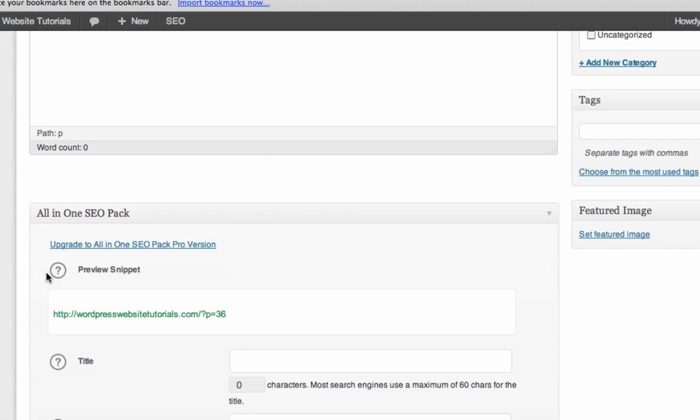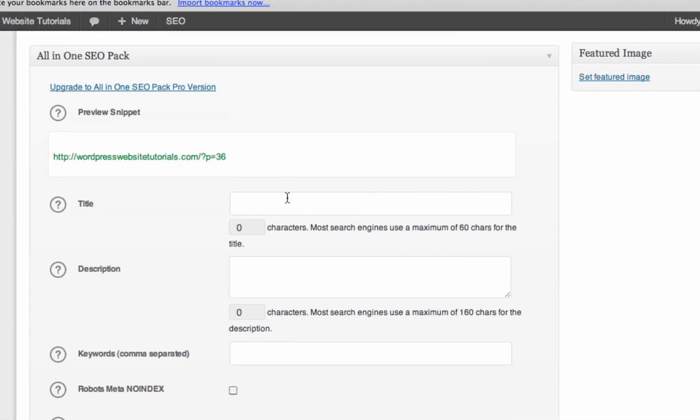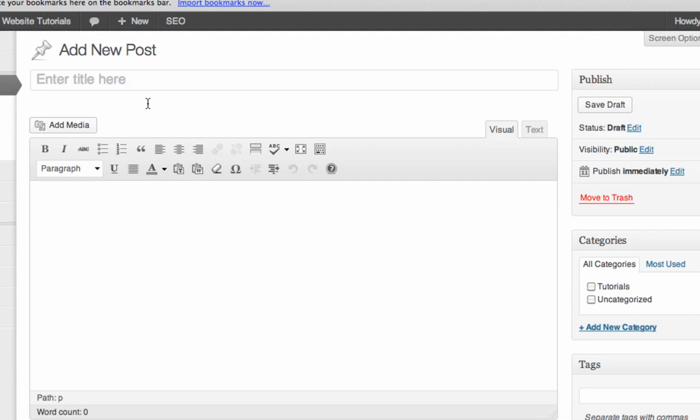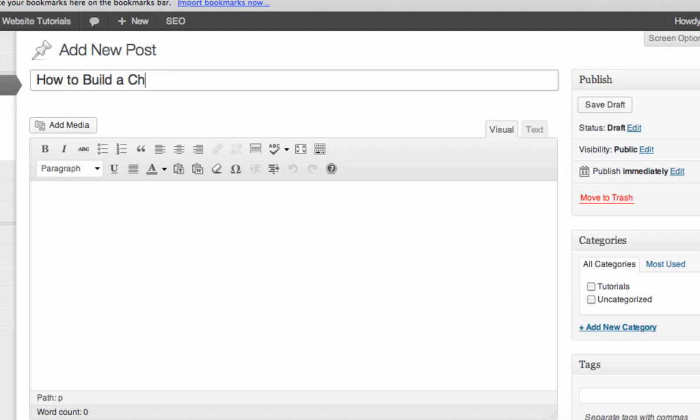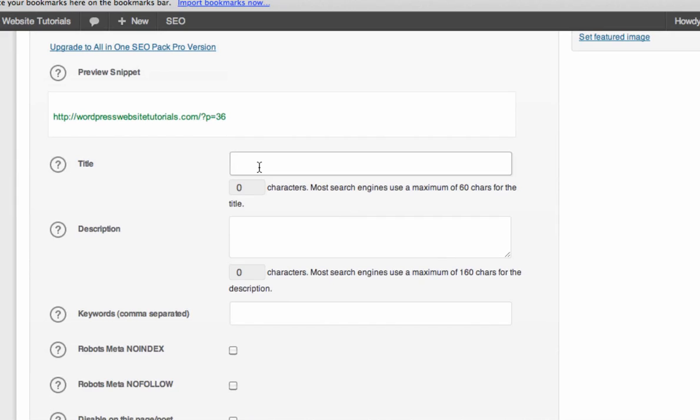And this simply allows you to change the title and the description and the keywords that you want Google to look at when they're looking at your website. So perhaps you have a post title that you still want it to be eye-catching and something that people want to read. But perhaps it's how to build a chicken coop. Perhaps it's something like that. Maybe you want to kind of expand upon that, but you don't want to expand upon it in the title on the blog. You just want Google to know that it's more about how to make a chicken coop. So how to make a chicken coop using three simple tools.